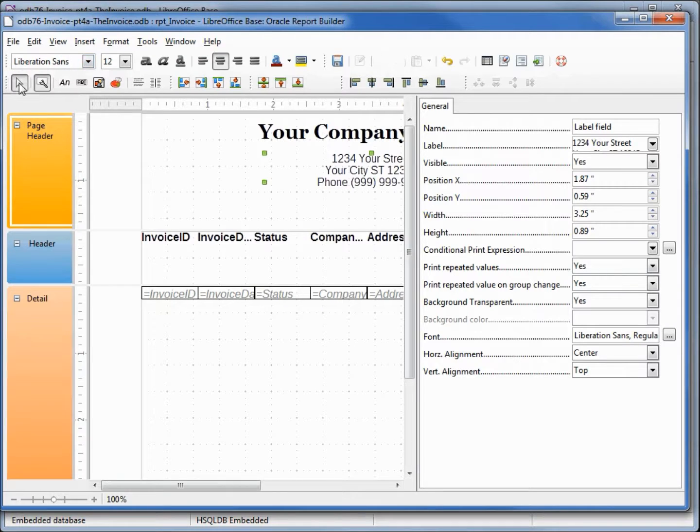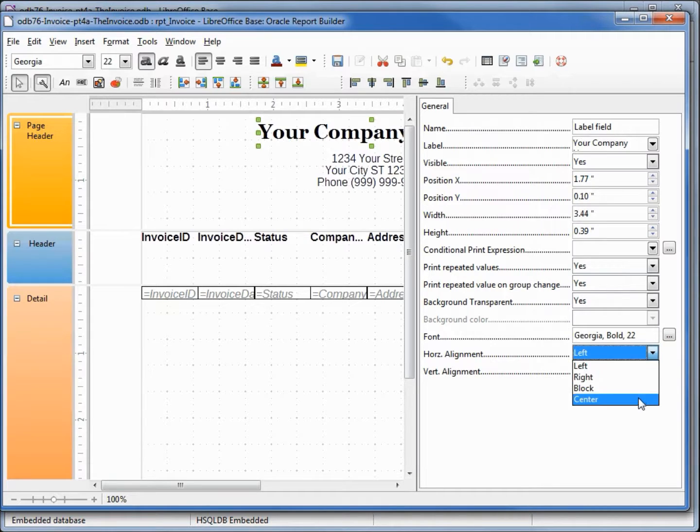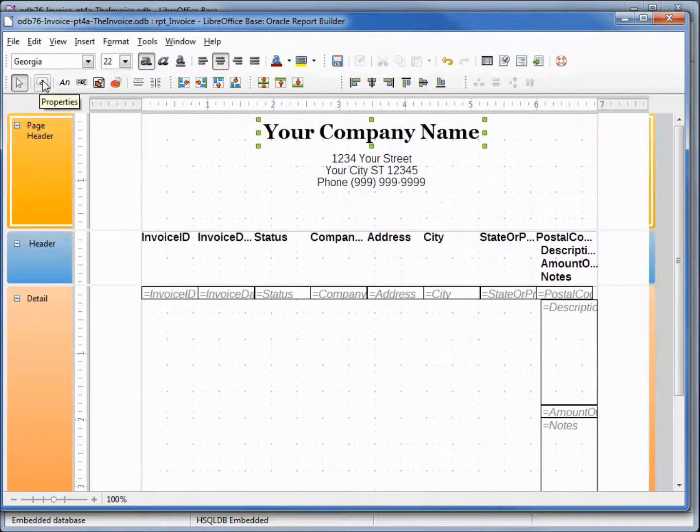I'm going to change this to select. Now I can select my company name, change that to center, and turning off our properties control.